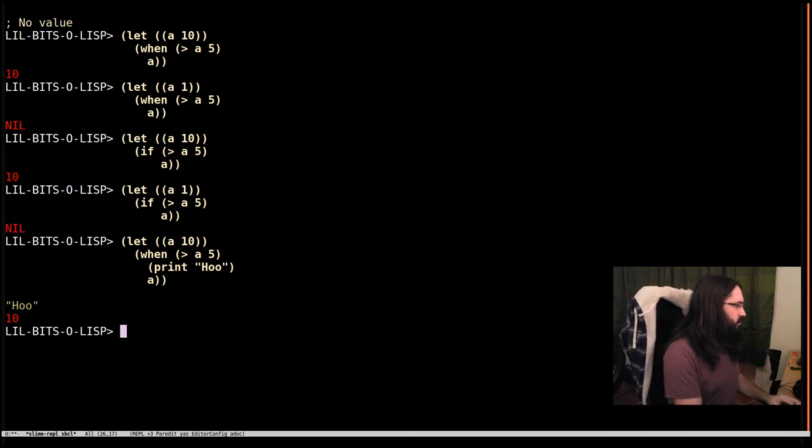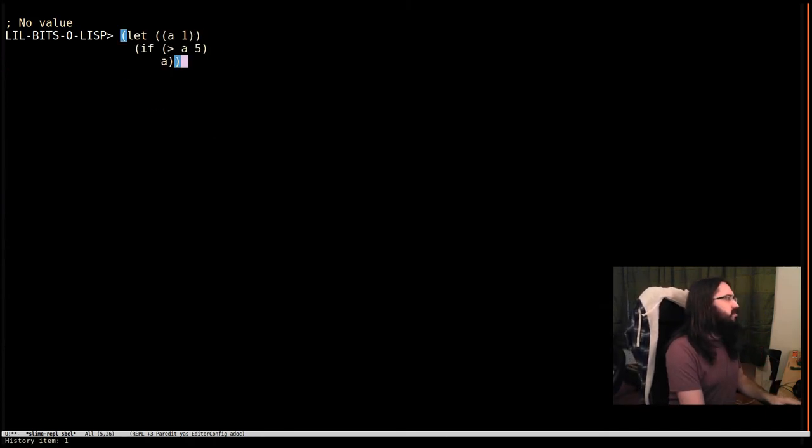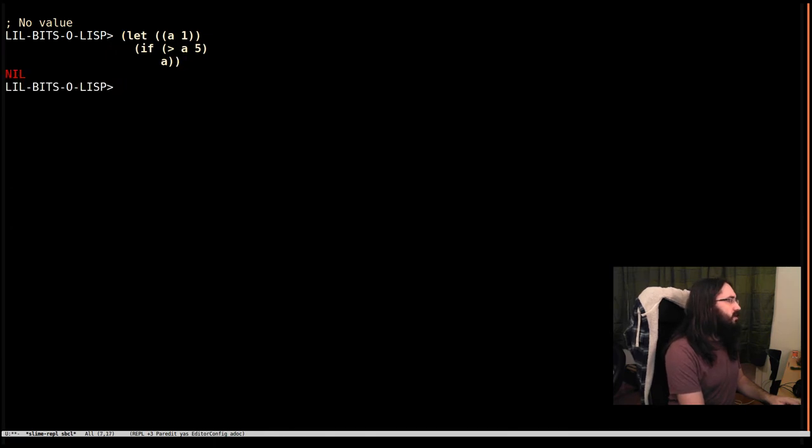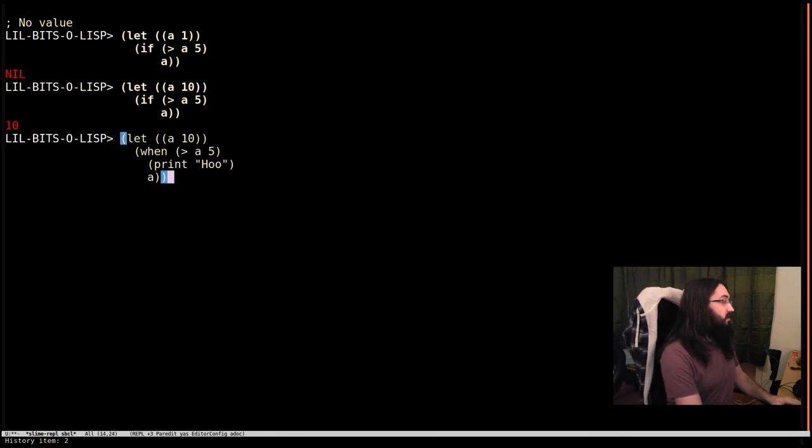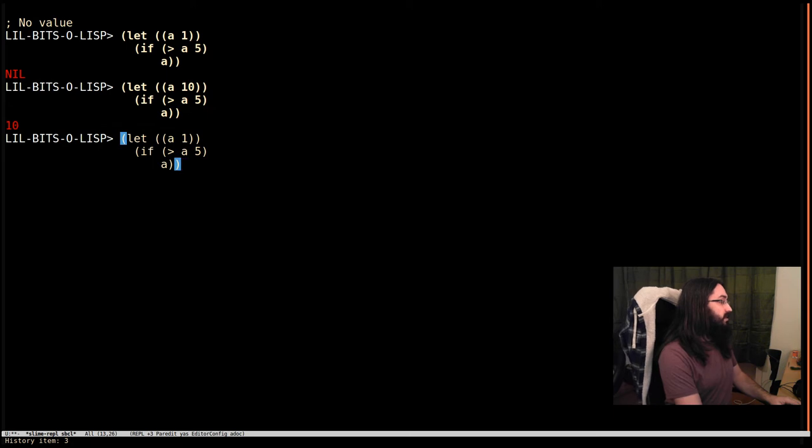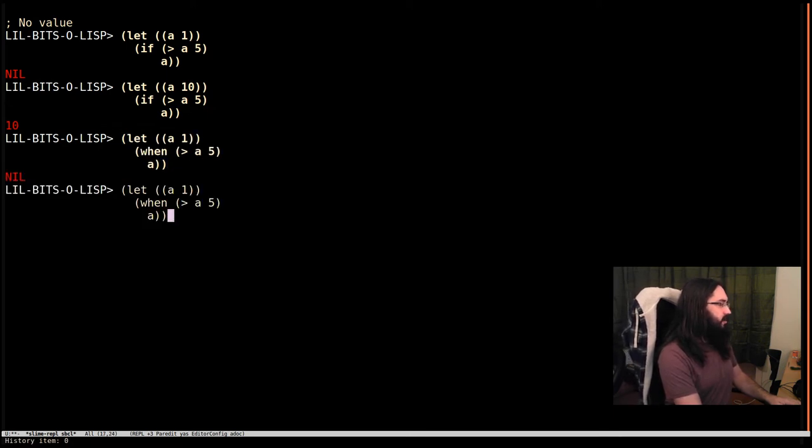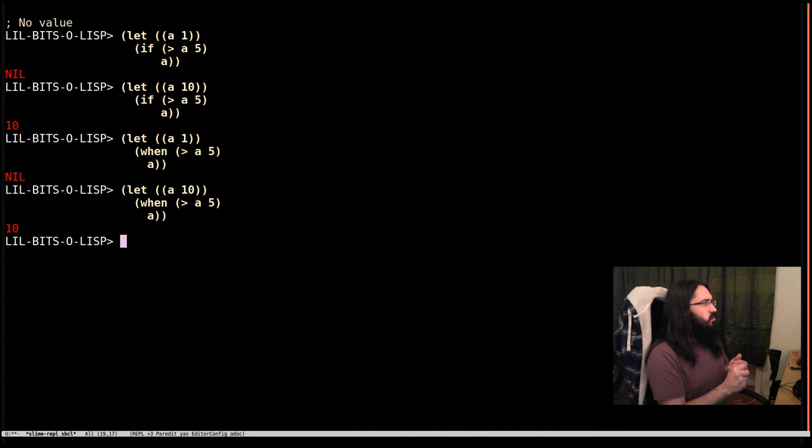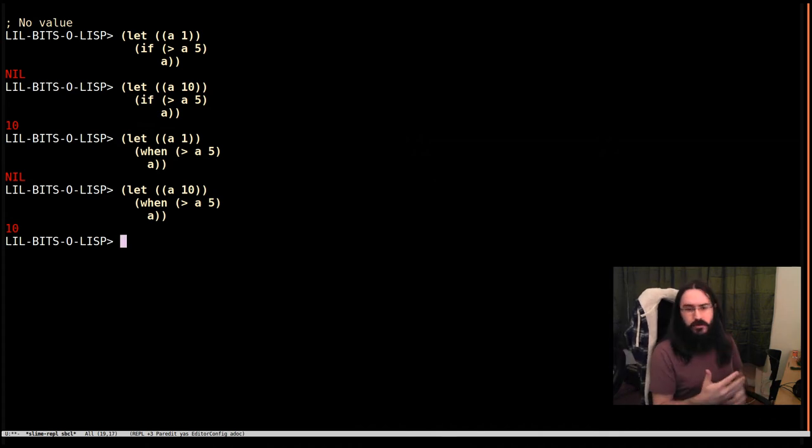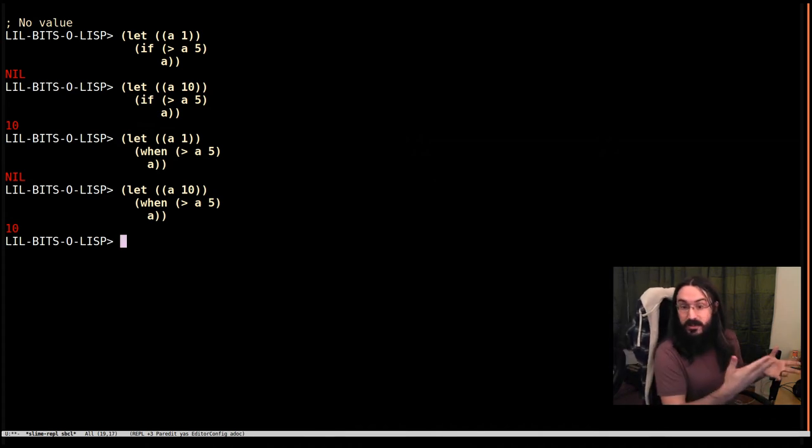So that's one use, but in the example we gave above we weren't doing that. We only had one expression and so functionally those things were equivalent. Let's bring this up again. Here we go. So what is the value of using when in this situation?